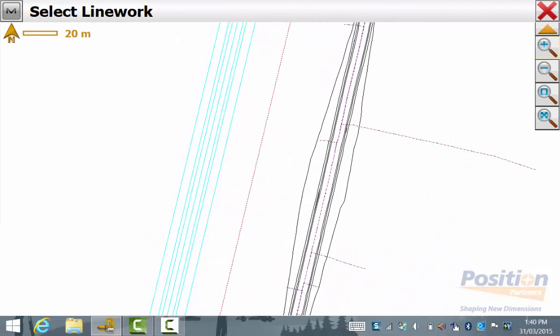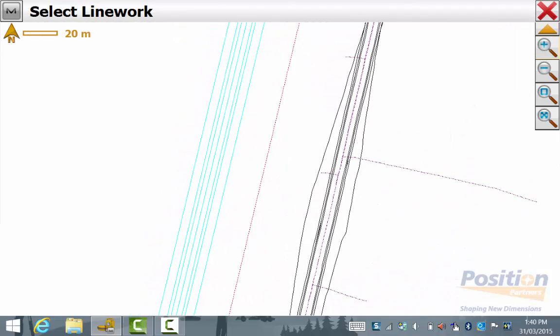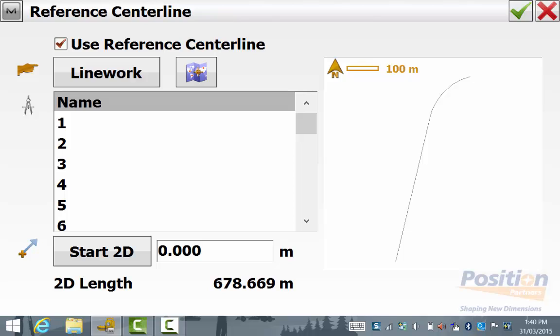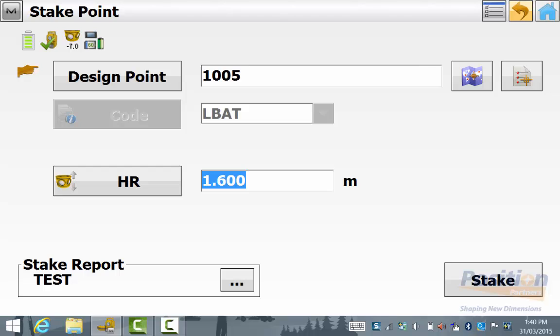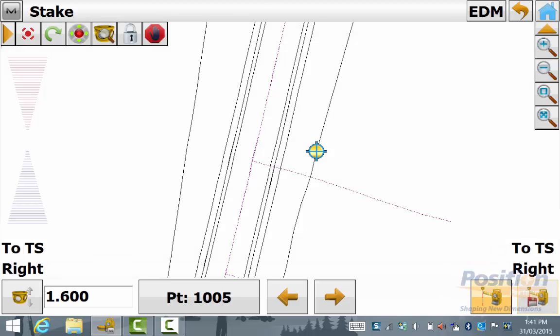There is a little display on the right hand side to give you an illustration of the reference that you have selected. Once you have selected the reference centerline that you wish to use you simply hit the green tick and you'll go back to the design point selection and then you hit stake.